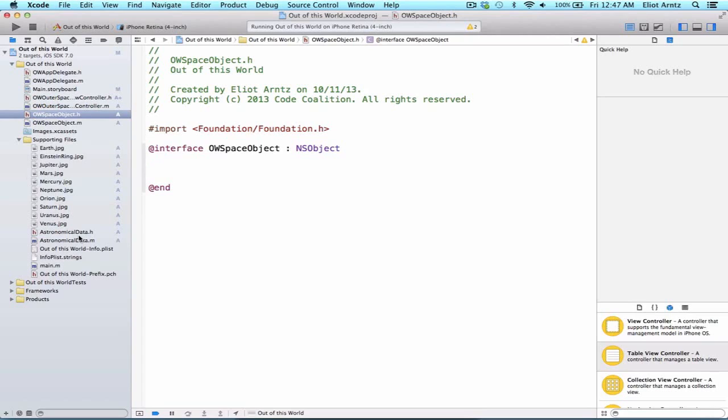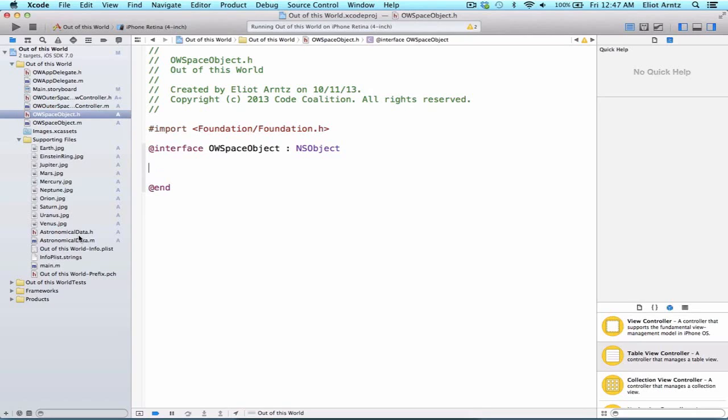The custom initializer will take two arguments, an NSDictionary of planet data and a UIImage holding the planet's image. The key point is that each class has one designated initializer, and that all other initializers funnel through our one designated initializer. In that designated initializer, we call self is equal to super init.